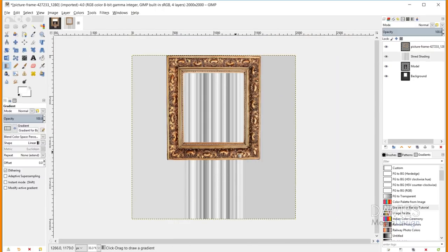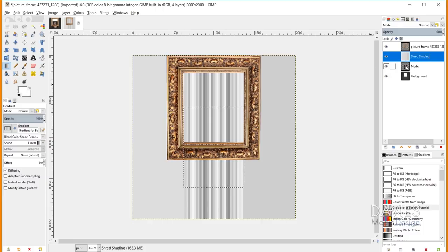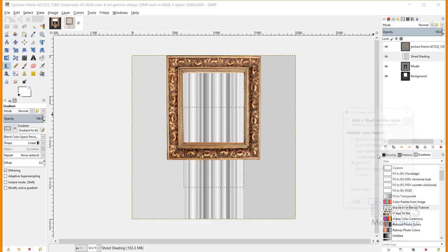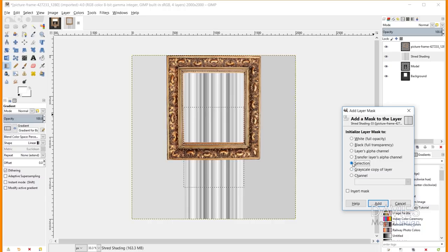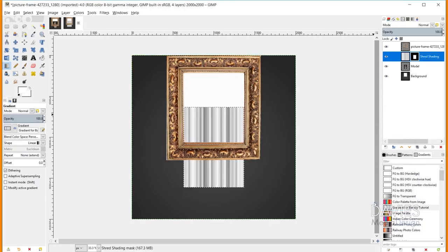The problem now is that the gradient covers up our artwork. We'll need to create a layer mask to mask anything outside the artwork area. I'll hold Alt and click on the model layer to select just the model, then make sure I'm on the Shred Shading layer, right-click, and go to Add Layer Mask. I'll choose Selection under Initialize Layer Mask and click Add — that masks everything out besides our selection area.